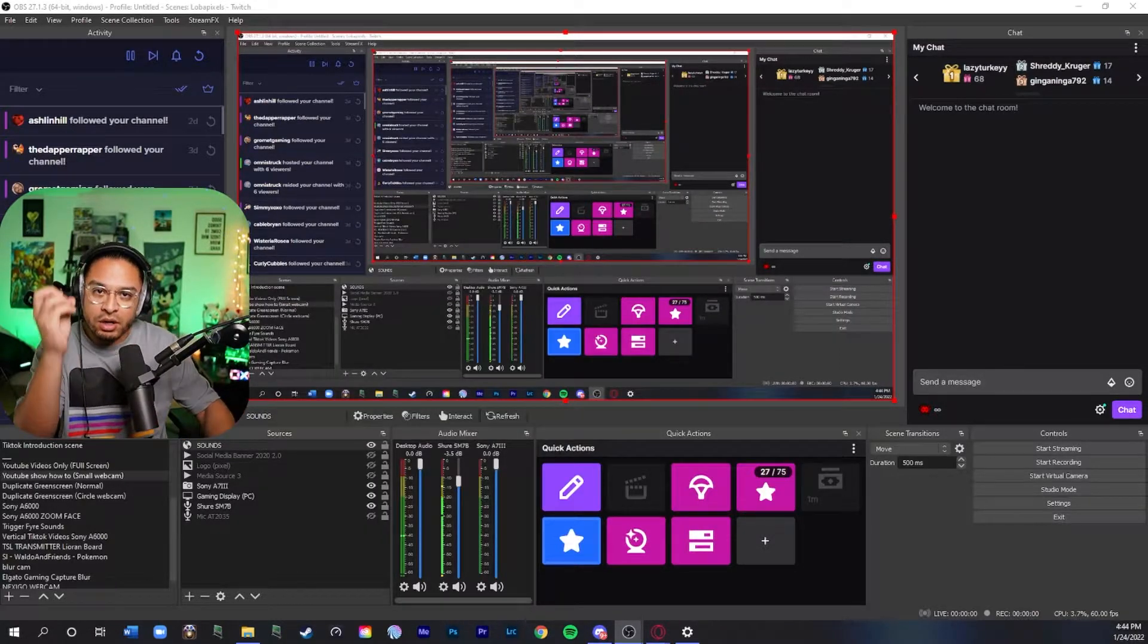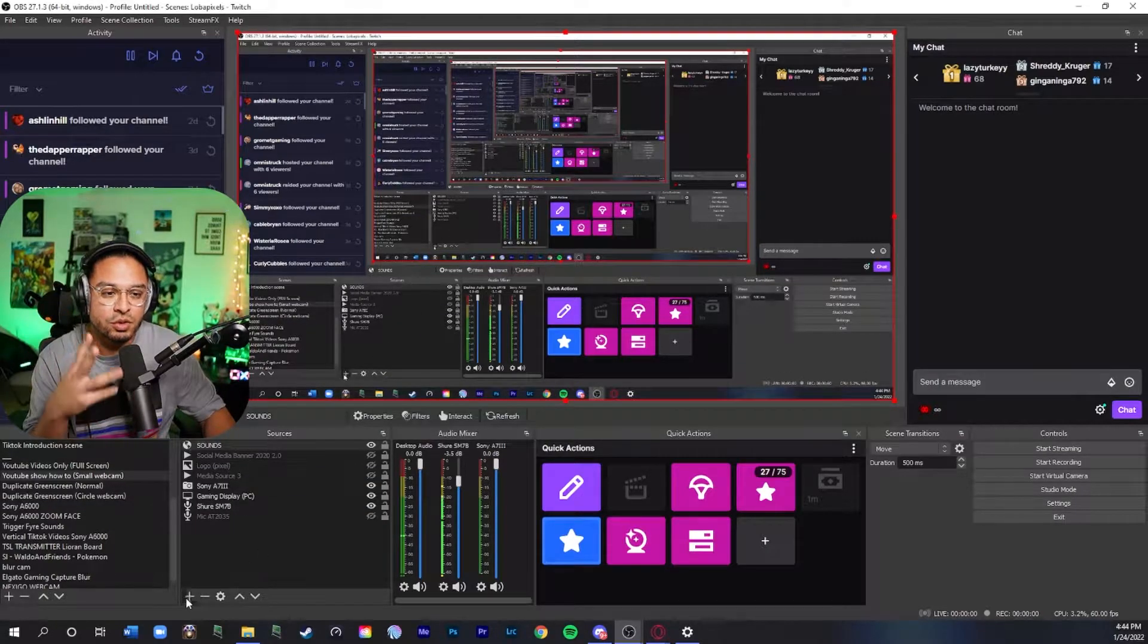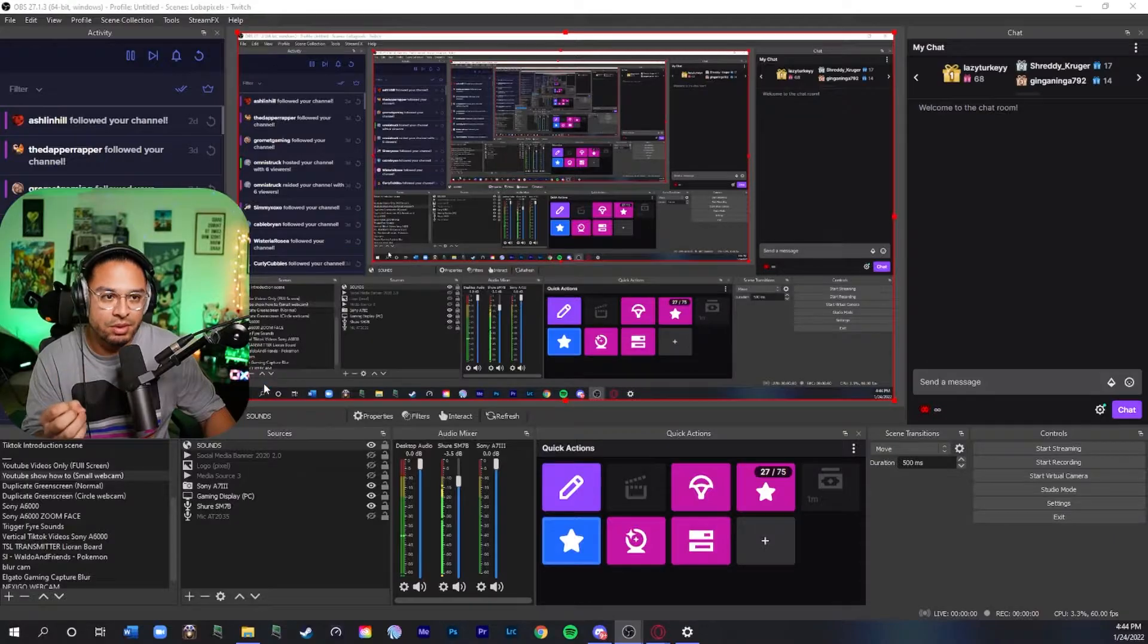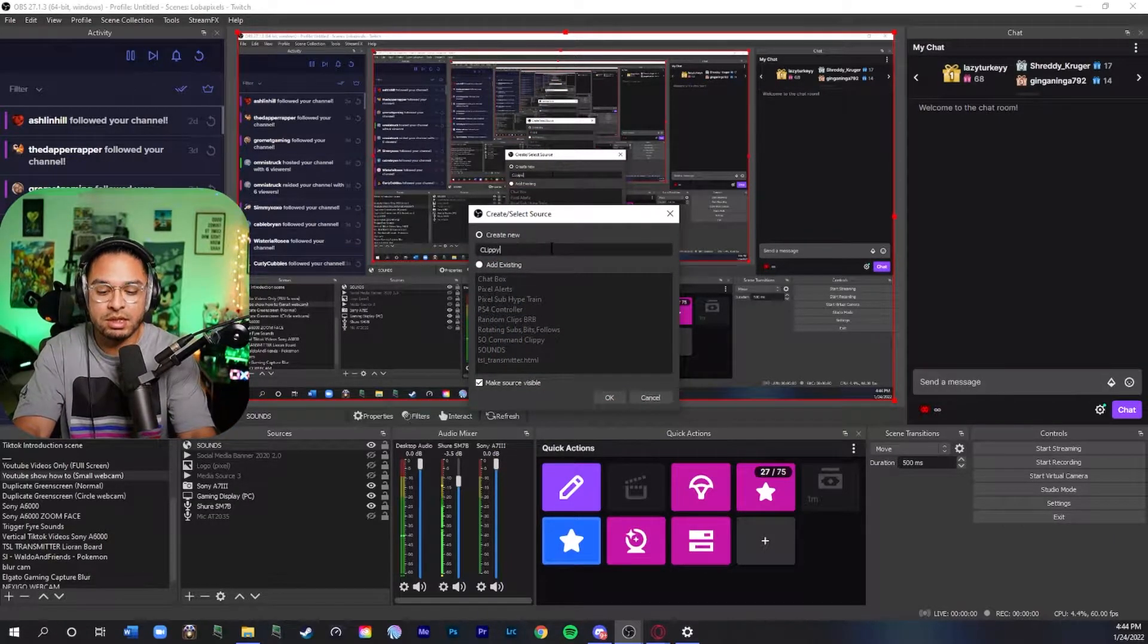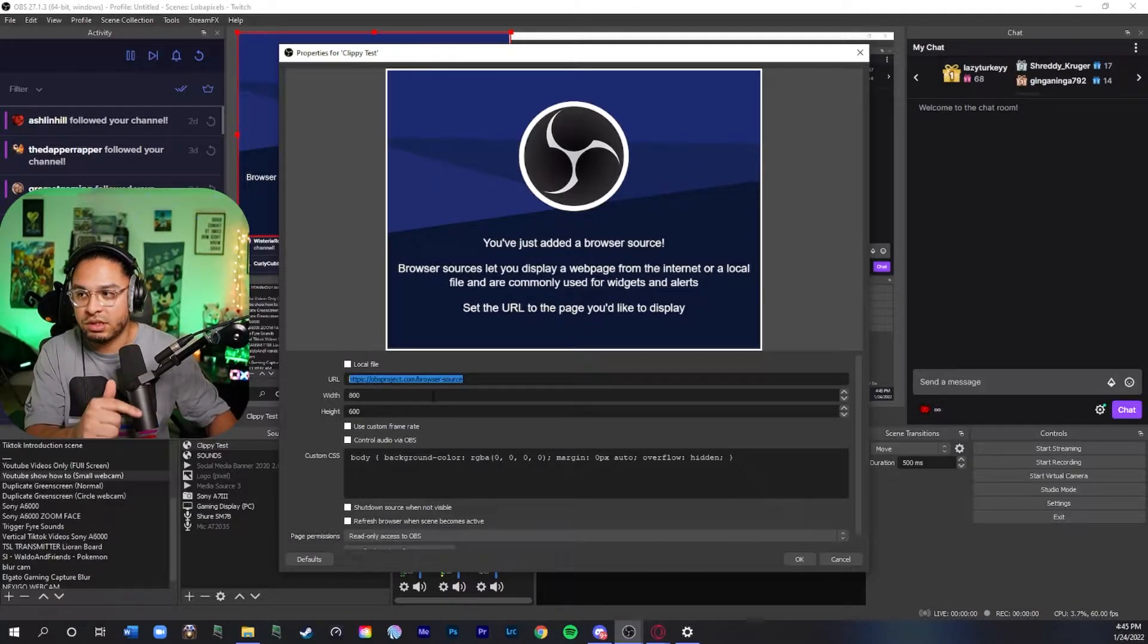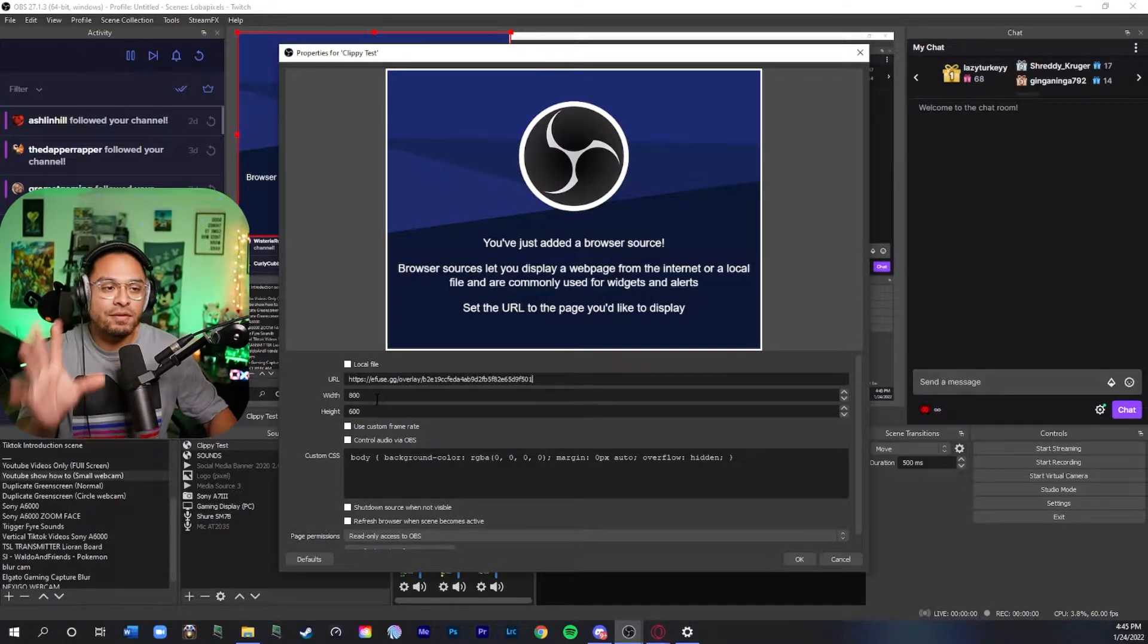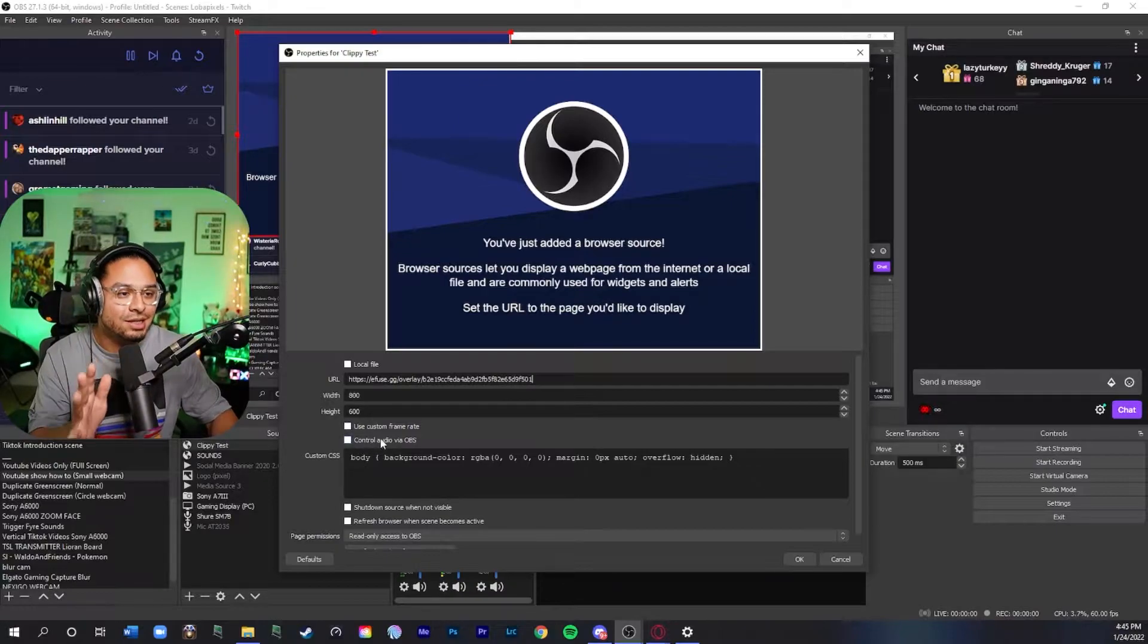Since you still have that URL link copied you're going to want to go into your browser source settings. You're going to add a browser source. We're going to put Clippy test. You're going to add that, go into the URL section and paste it in there. You don't have to adjust any width or height. Everything is fine the way it is.